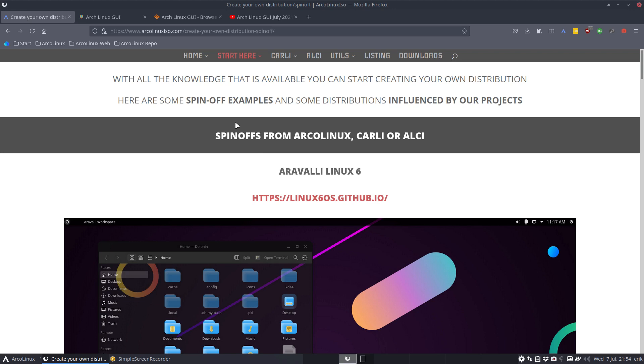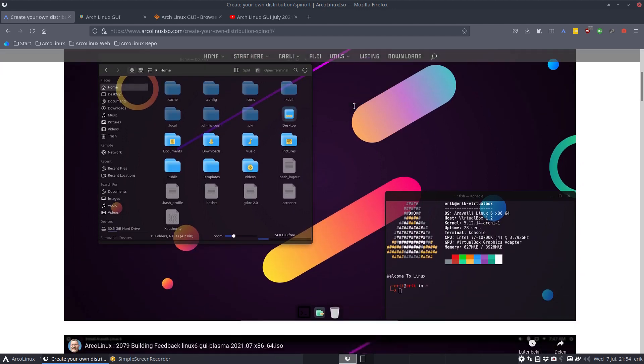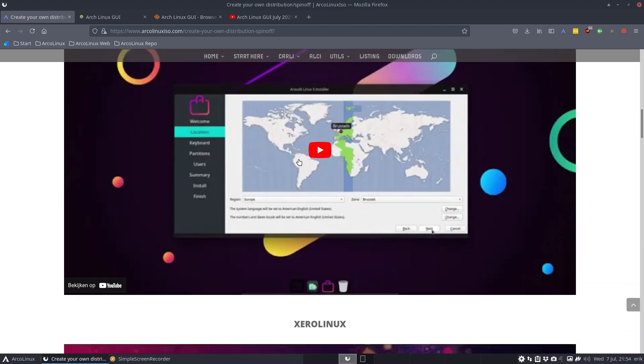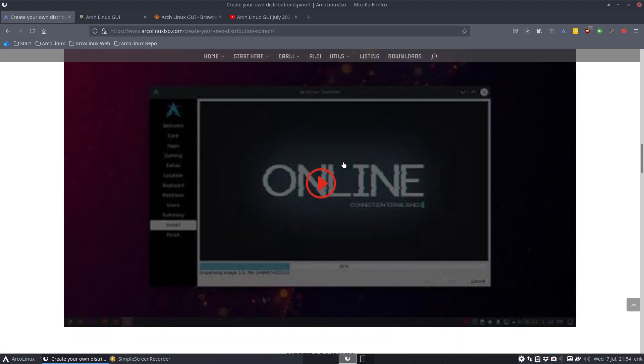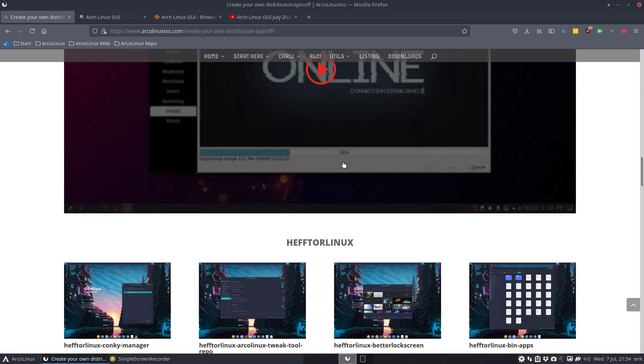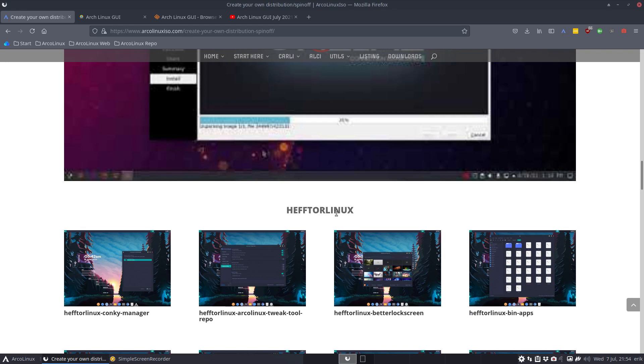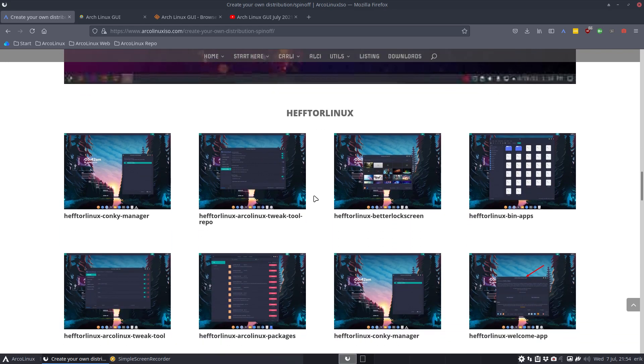Based on Carli, based on the ArcoLinux B ISOs, based on any of the 26. With ALCI combined there's so much knowledge to start your own spin-off. That's basically what's happening. There are a few in the pipeline and one of them already has received a video from me: Aravali Linux 6. There's Zero Zero Linux.